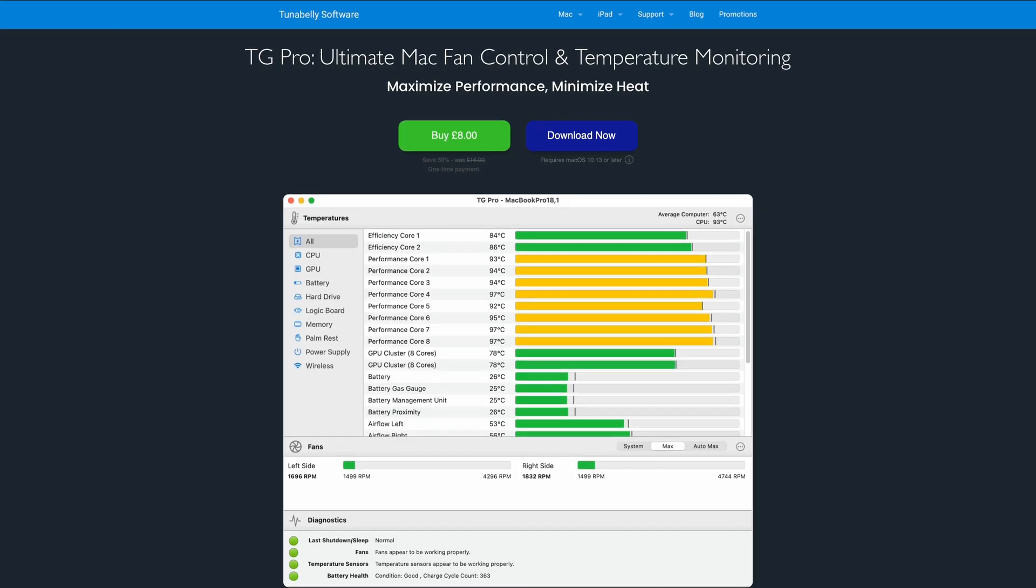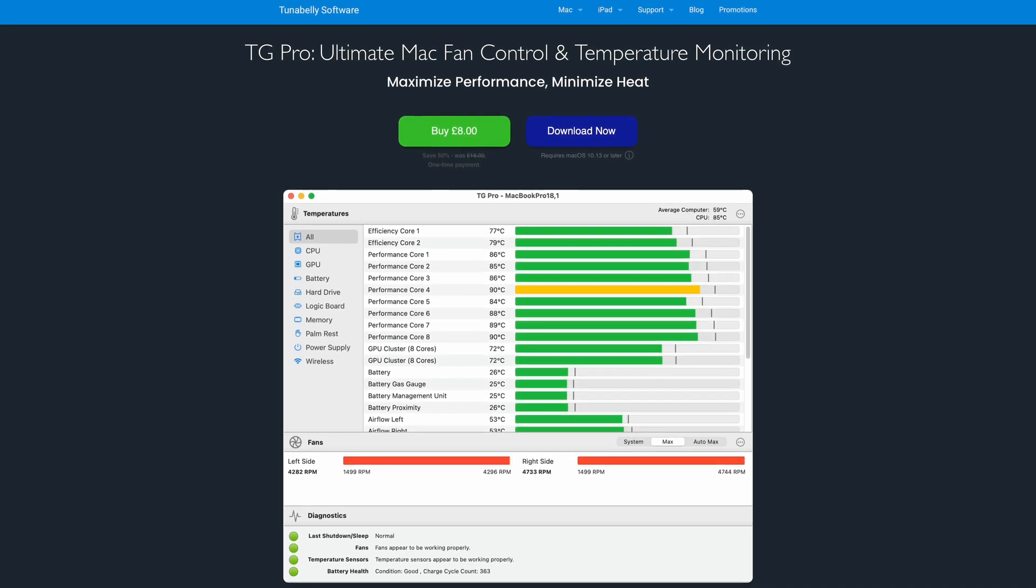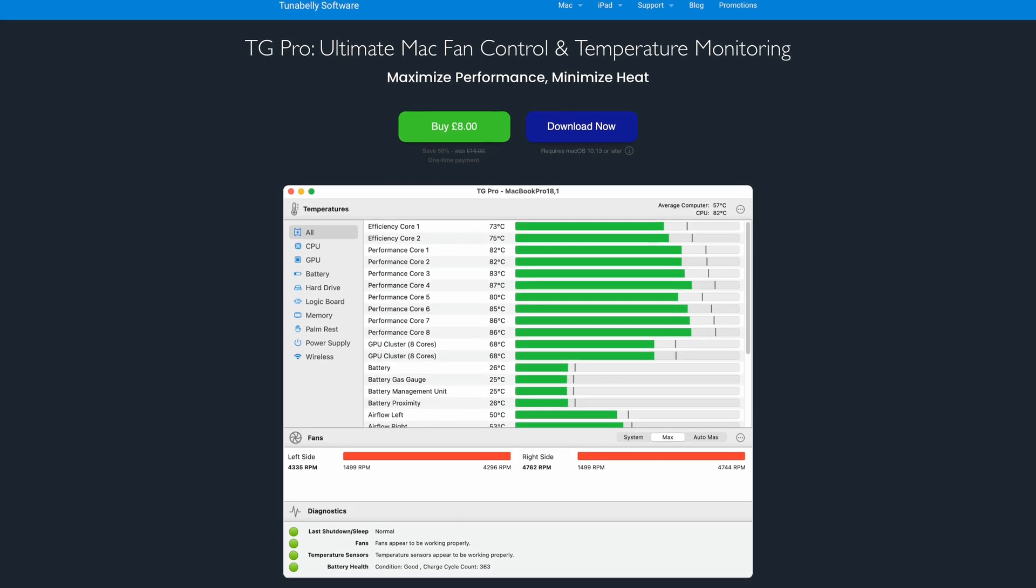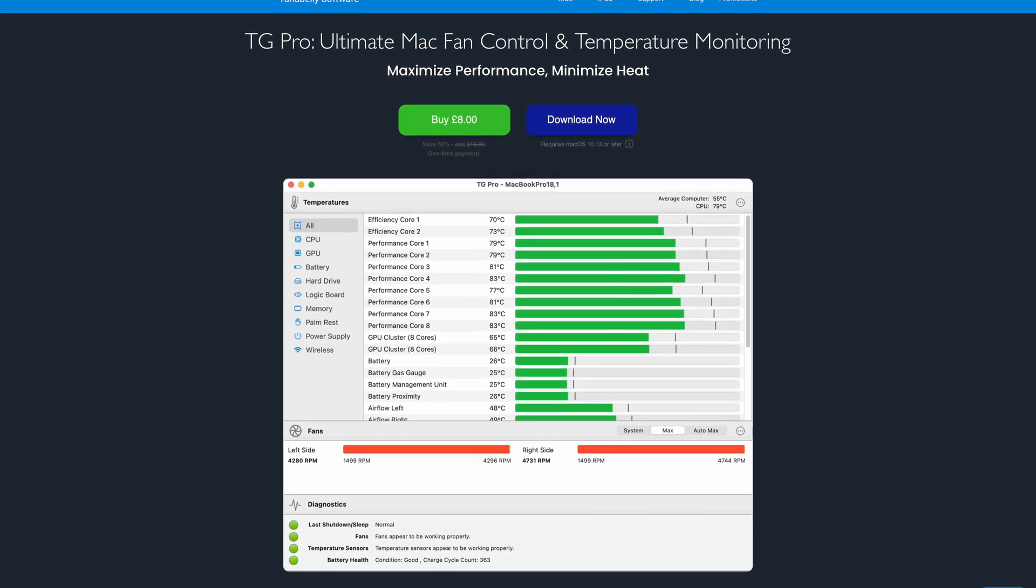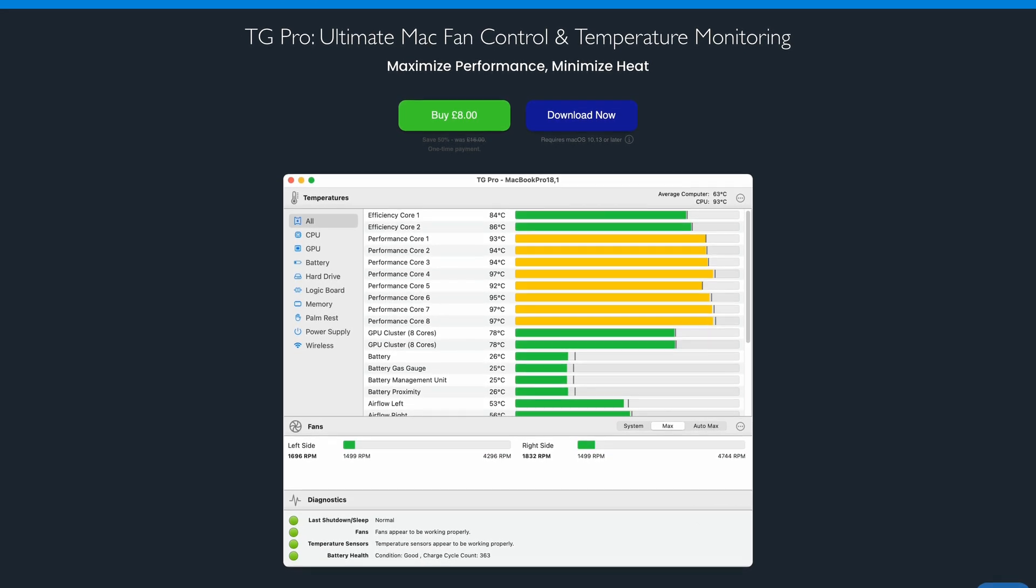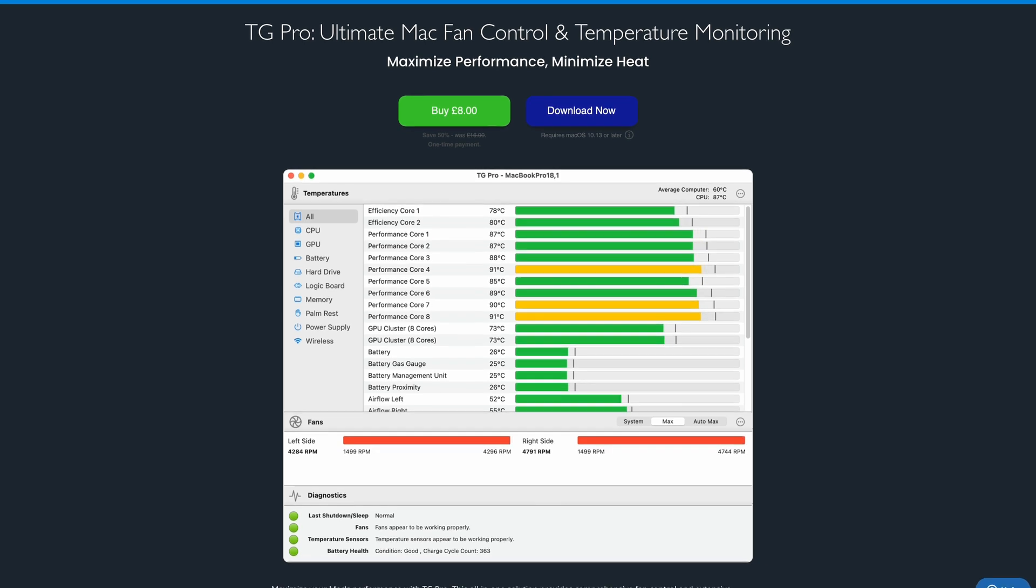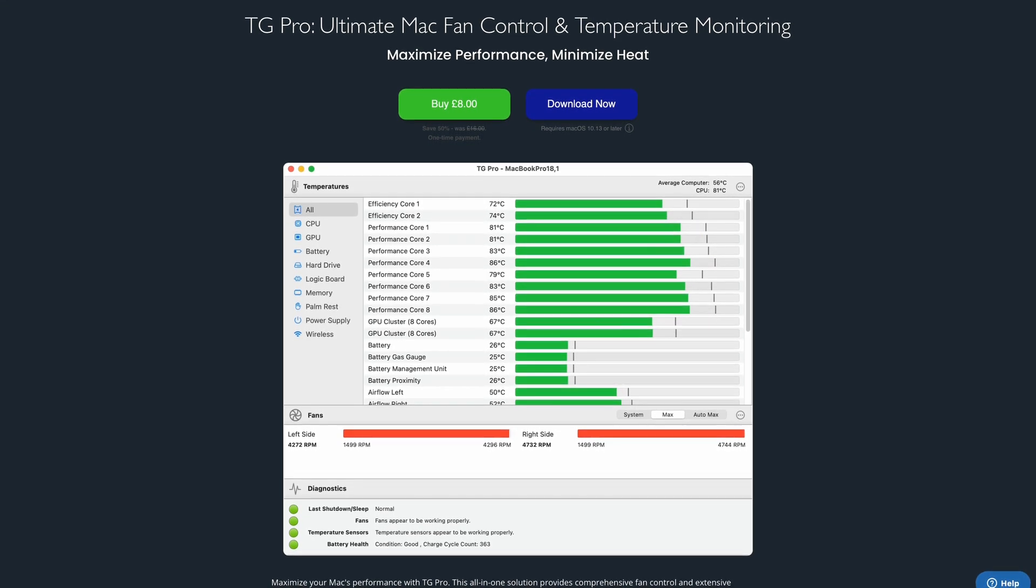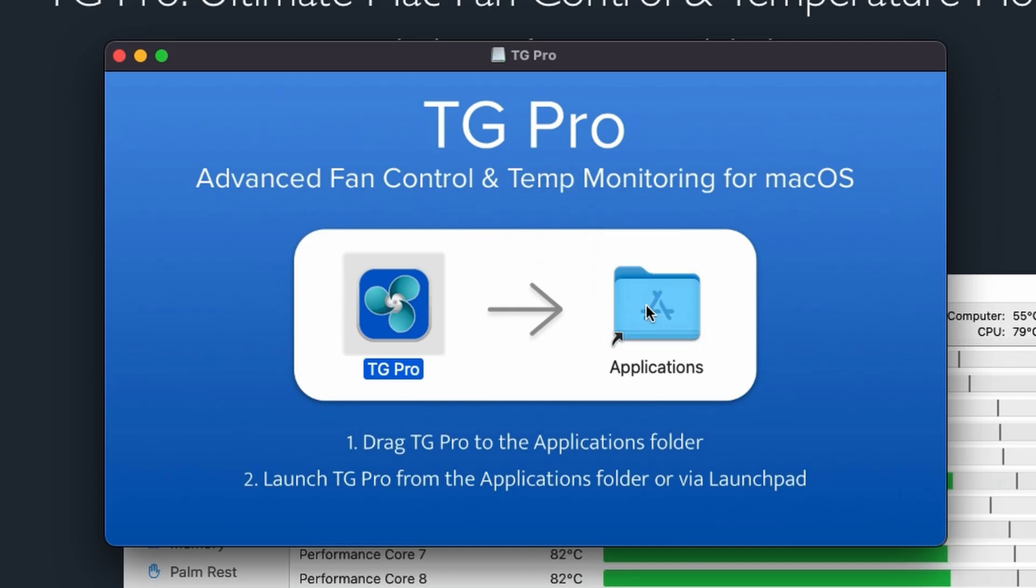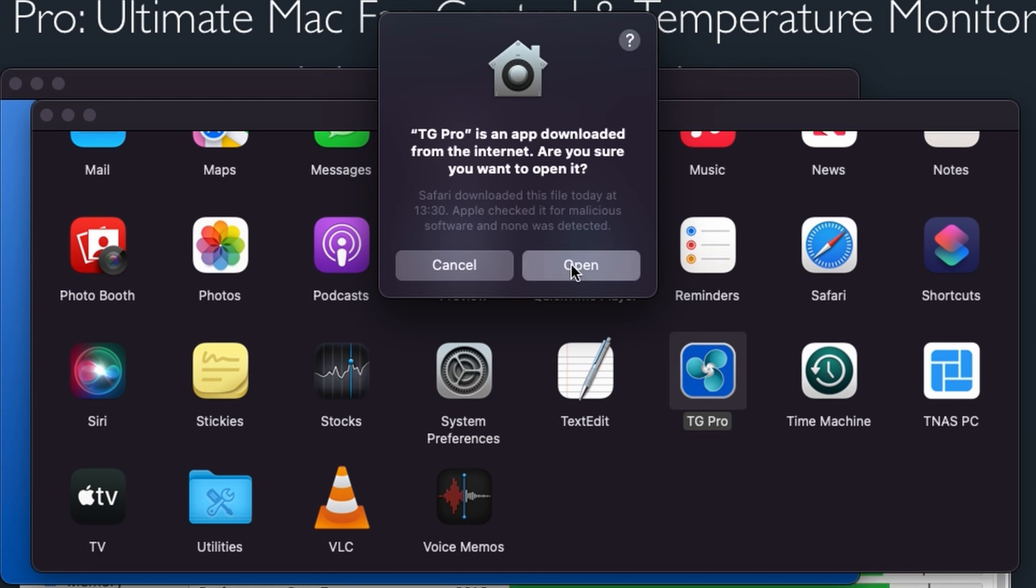So I use a little app called TG Pro made by a company called Tuna Belly Software. And if you go to their website you can download it and try it out. But the actual price that they're asking is very modest. Ten dollars or eight pounds here in the UK. And I think that's well worth it. So let's put our Mac back together. We'll boot it up and I'll do a screen recording and just run you through the features of the app and show you how to set it up.